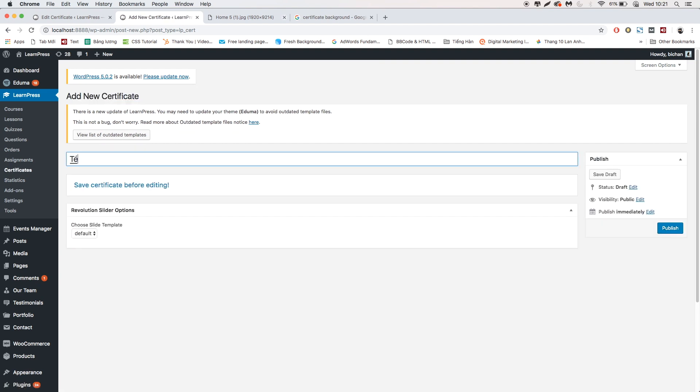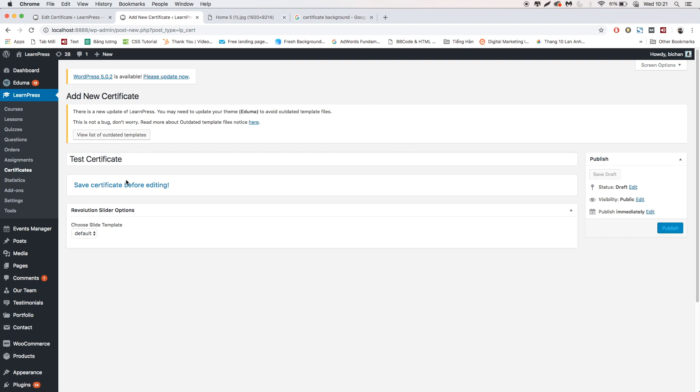At first, you need to add a name for the certificate. Then save it to enable editing.